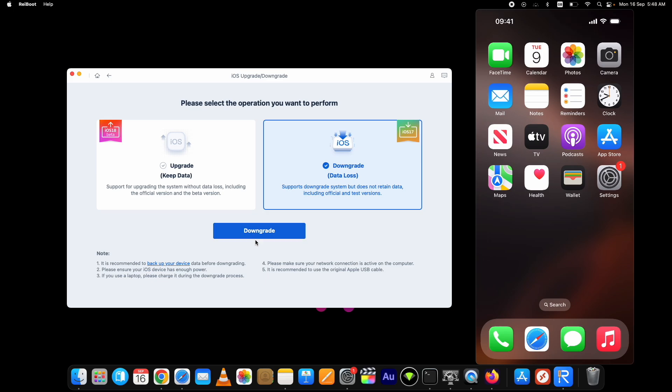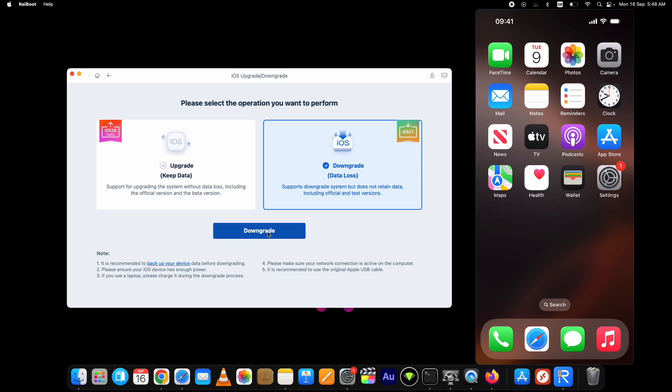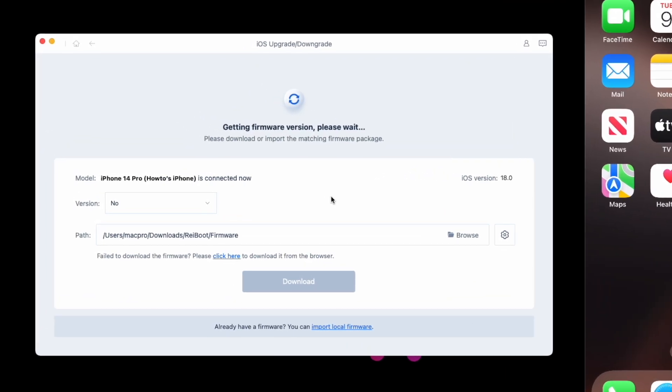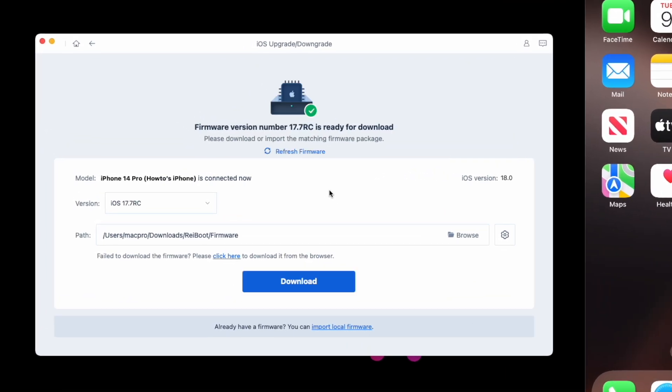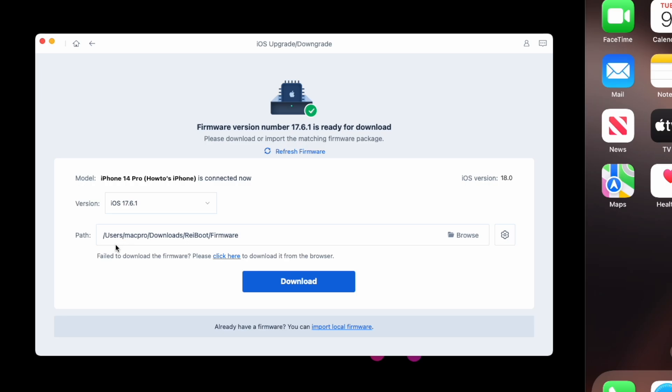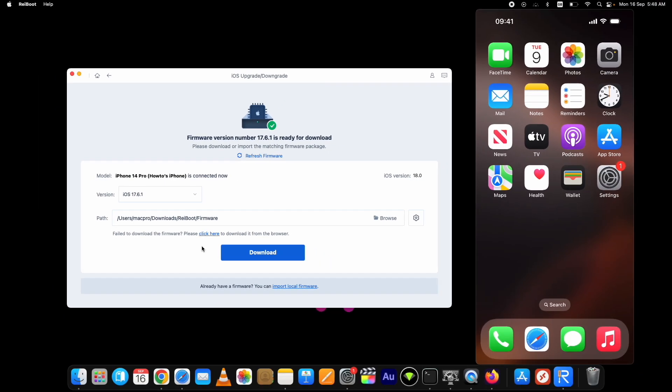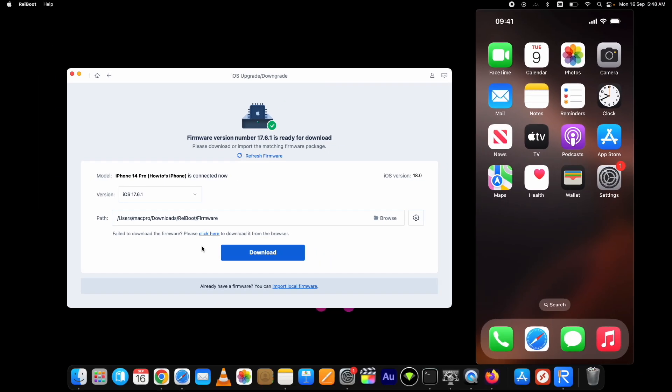Click on the downgrade button. Here you need to download the iOS firmware version available for your device to downgrade. You can select the signed version you want to go to from the drop-down options. Now here are two options to download the IPSW file.